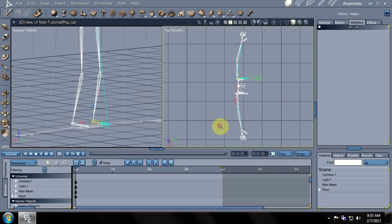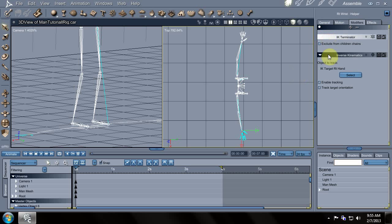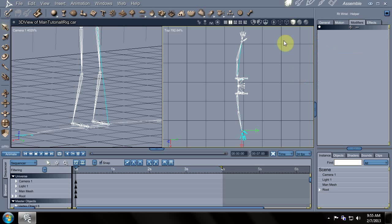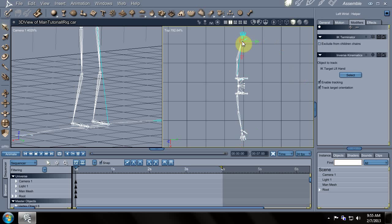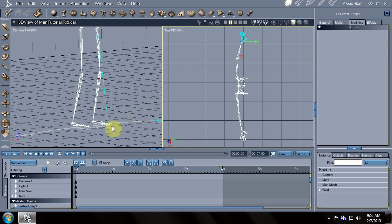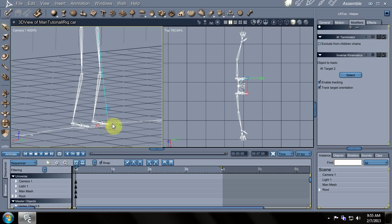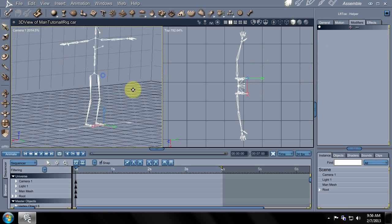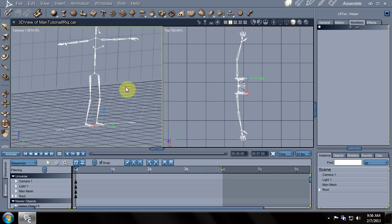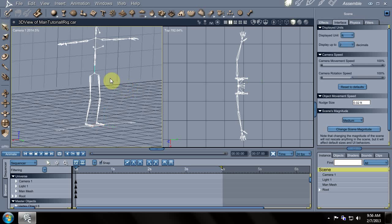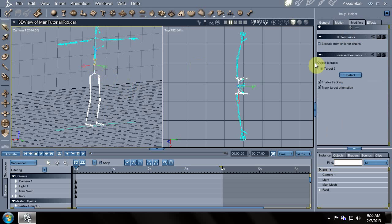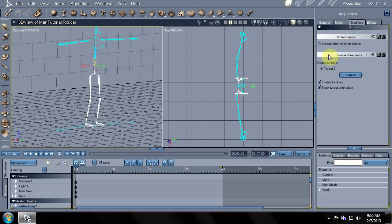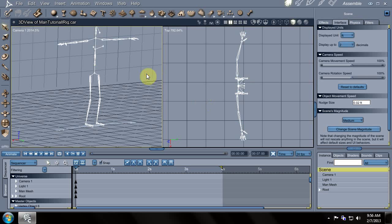We'll zoom in here, select the wrist bone and delete. Select the other wrist bone and delete. And there's a toe bone connected to the hip bone here by the looks of it. So we'll select the toe and delete those. There's an IK target here. So that looks good.